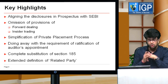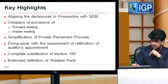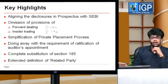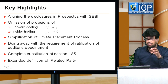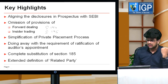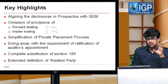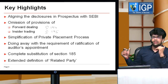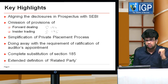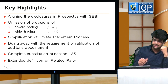Second is the omission of the provisions of forward dealing and insider trading. Forward dealing — Section 194 — and insider trading — Section 195 — will be omitted from the Companies Act after this amendment is passed. Sir, are these sections not relevant? These sections are quite relevant, but their provisions are already laid down in SEBI rules and regulations. That's why they are being removed from the Companies Act, because SEBI is already covering them.